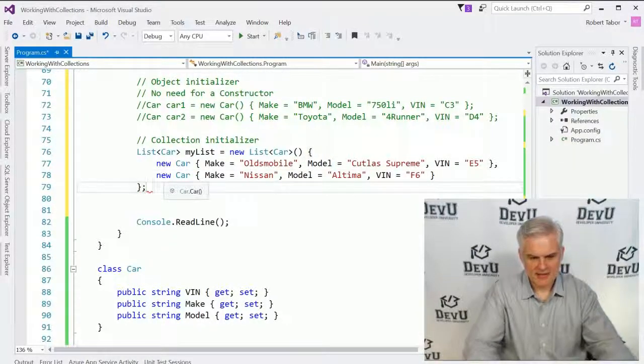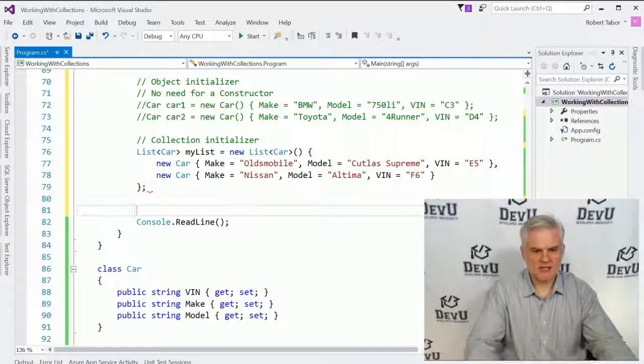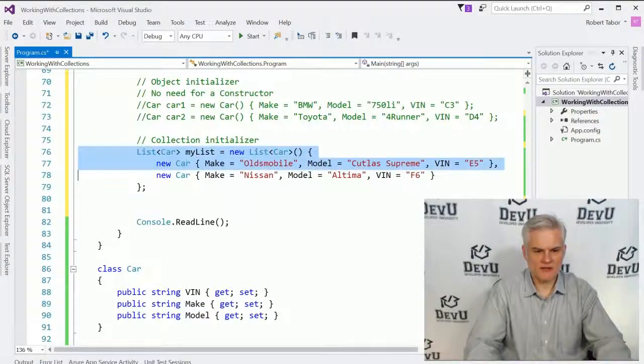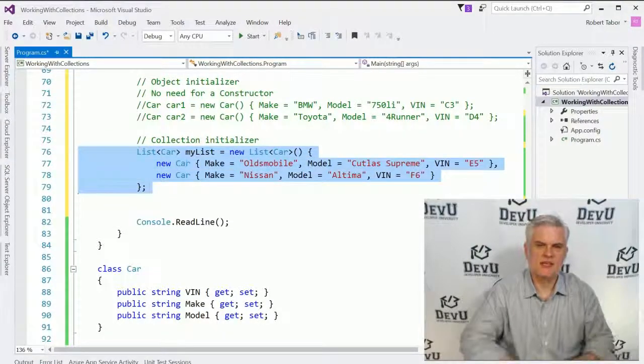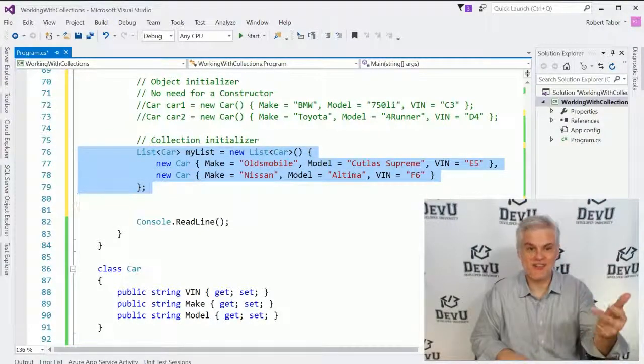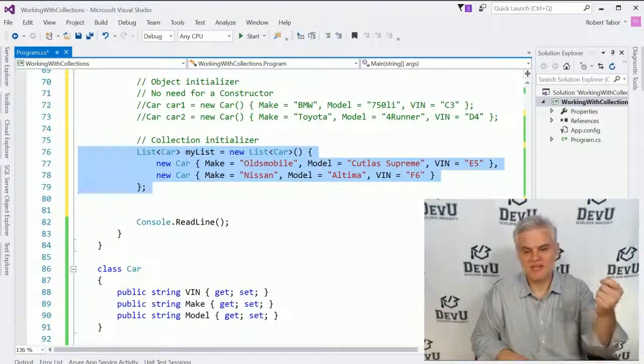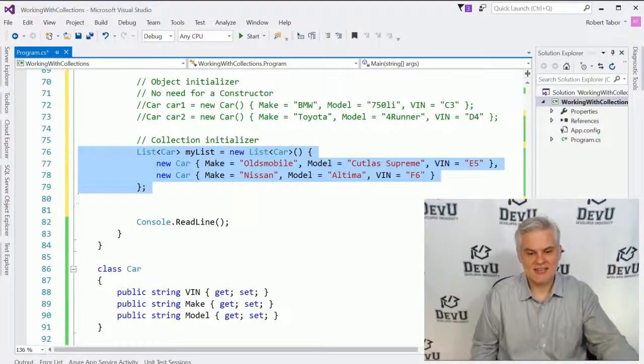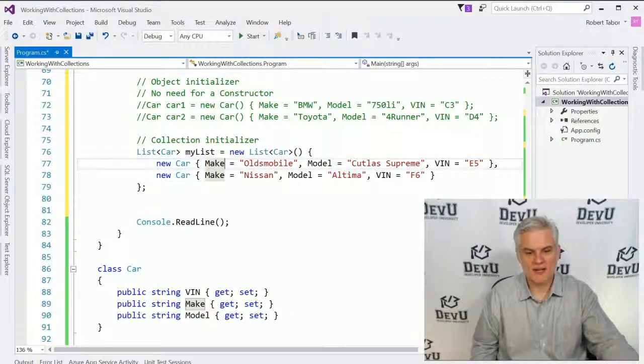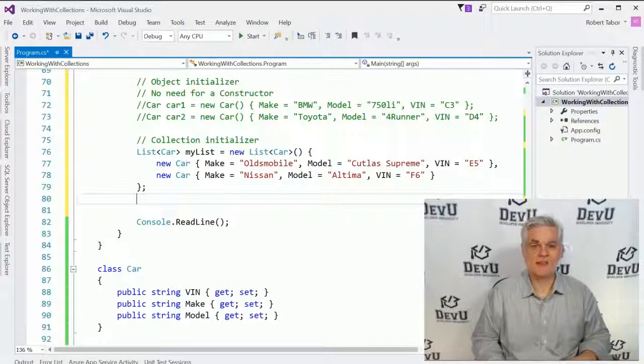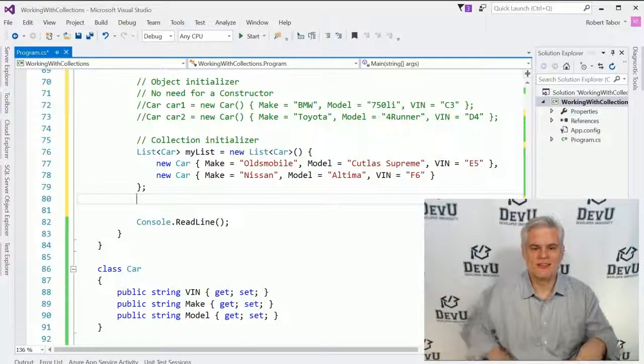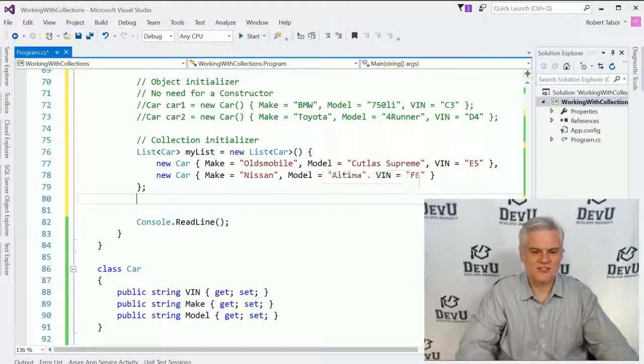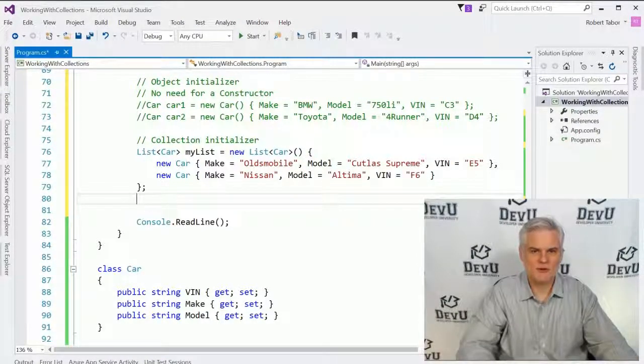Okay. And now what I've done all in one line of code essentially is I've created a collection and I've added two objects. And in each of those objects, I went ahead and already initialized all of the property values. All right. Whew. So there's a lot going on there in just that one line of code. Great.